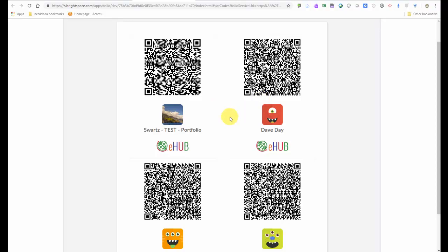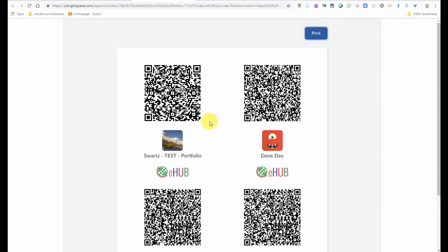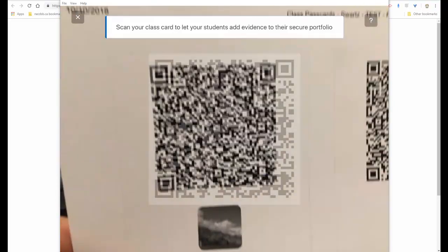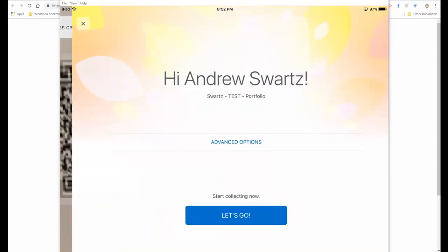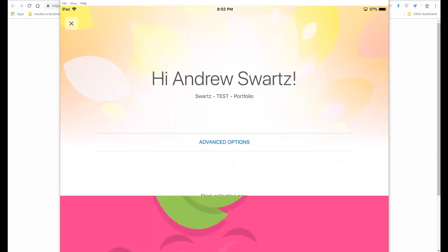I printed these. You don't need to print them, but they can just remain on the screen or be printed. And now I'm going to scan that class pass card to let the iPad know that we're in my class. And now the device is ready. So the teacher scans their pass card, and now the device is ready to be scanned or used by any other students in the class.